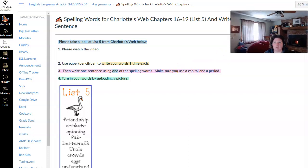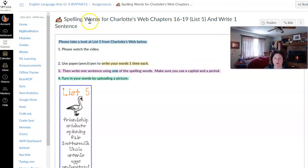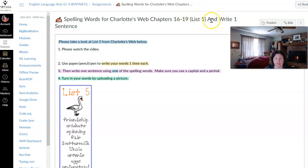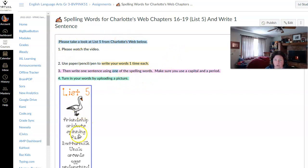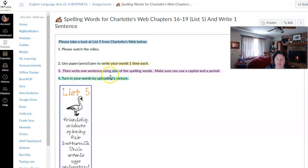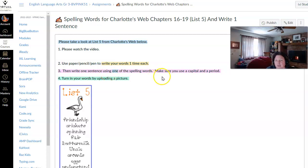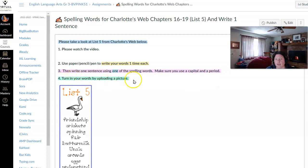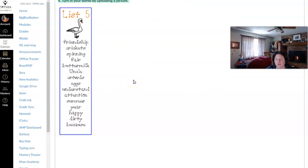This week's spelling words are from chapter 16 through 19, list 5. So you'll take a look at list 5. I'll read these words with you. Watch the video that I'm creating now. Use paper, pencil, pen to write your words one time each. Then write one sentence using one of these spelling words. Make sure in that sentence that you use a capital and a period. Turn in your words by uploading a picture.